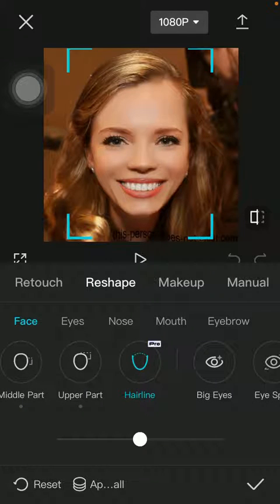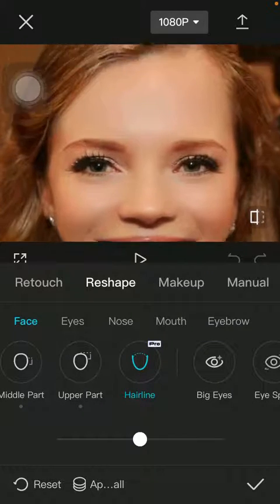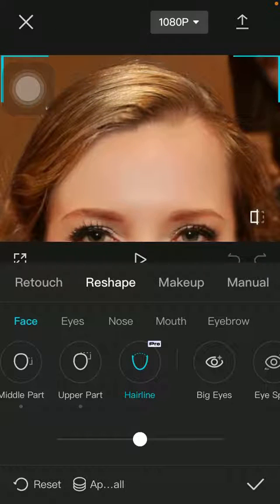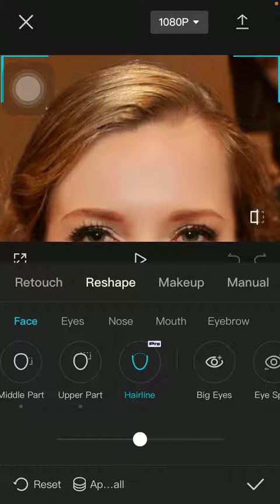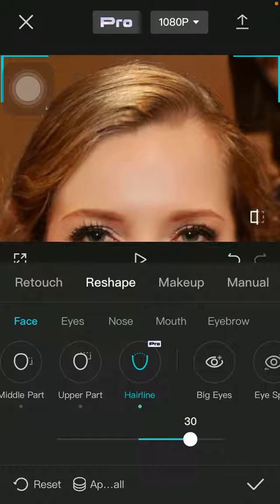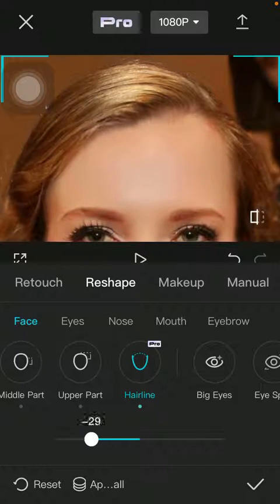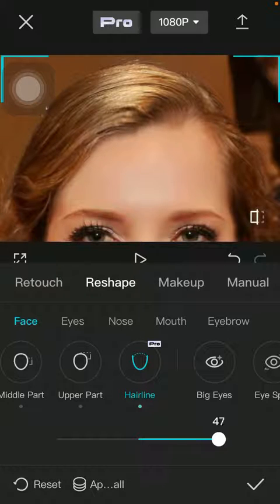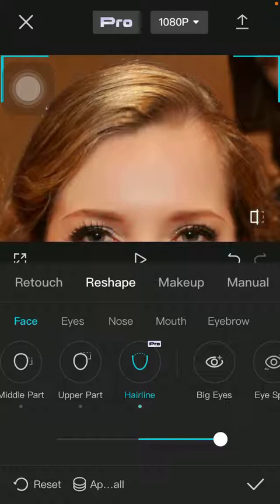Here you can zoom into your hairline to see that targeted area more precisely, and then you can make adjustments by using the slider at the bottom of the page. Here you can see how it changes. When you are done with the adjustments, click on the checkmark icon down below to save your changes.